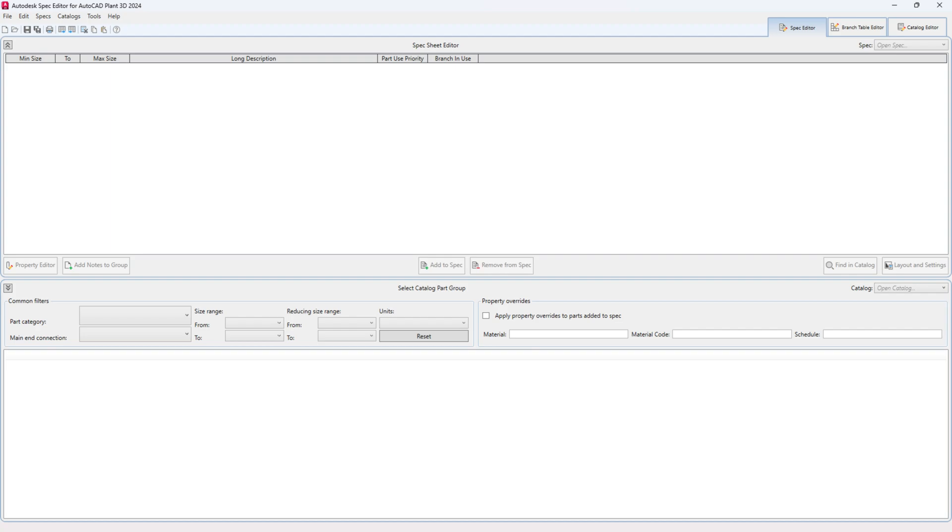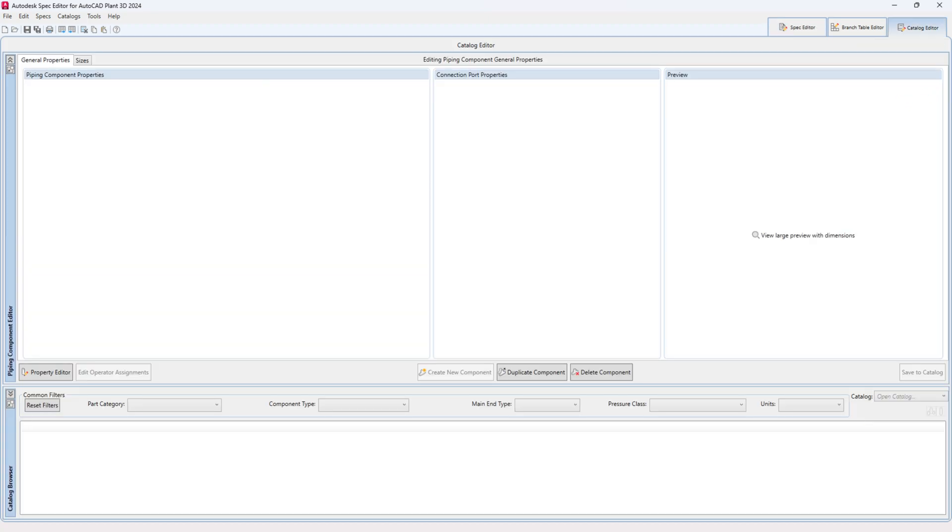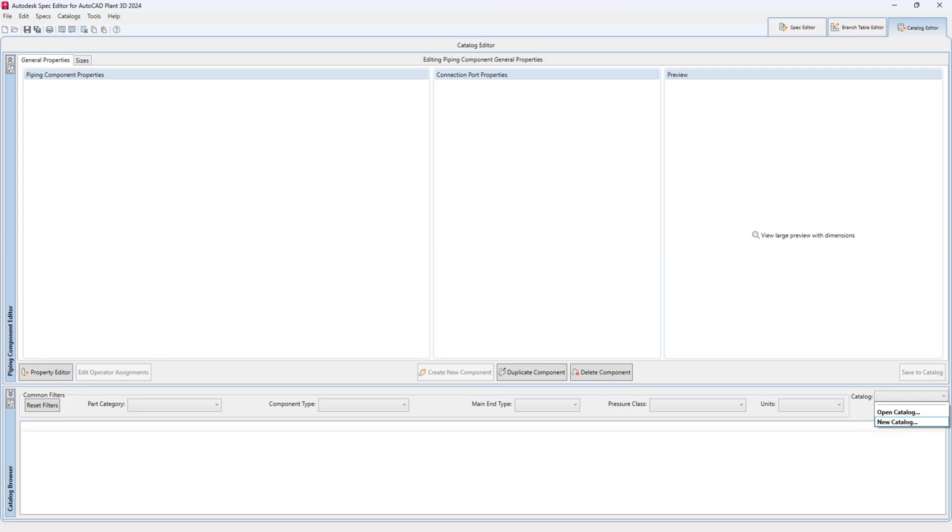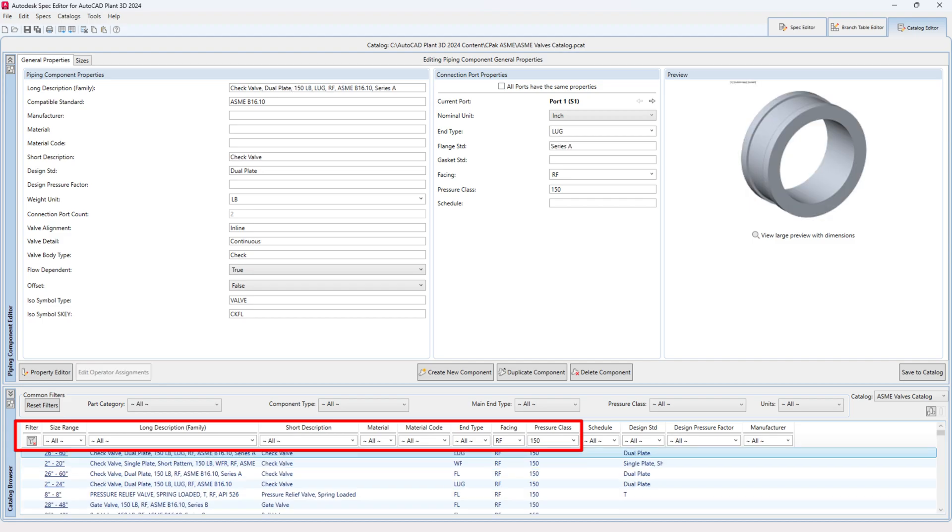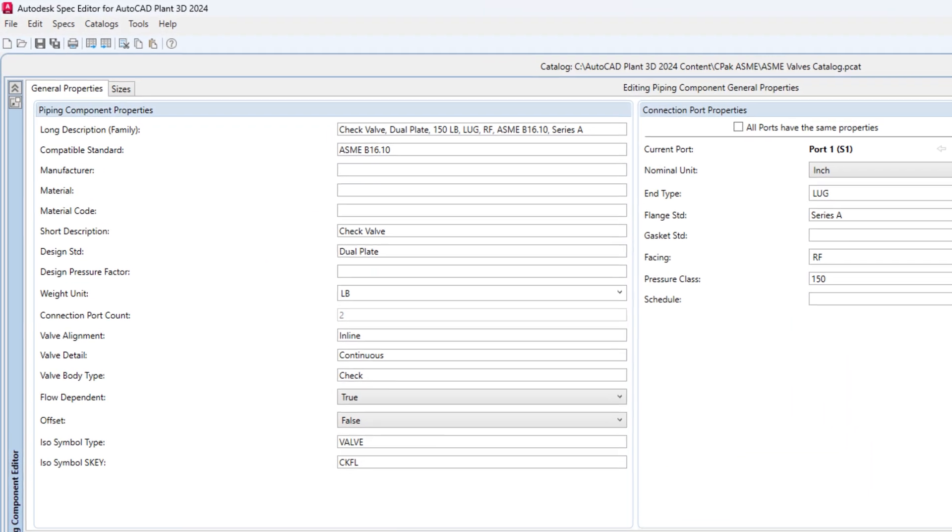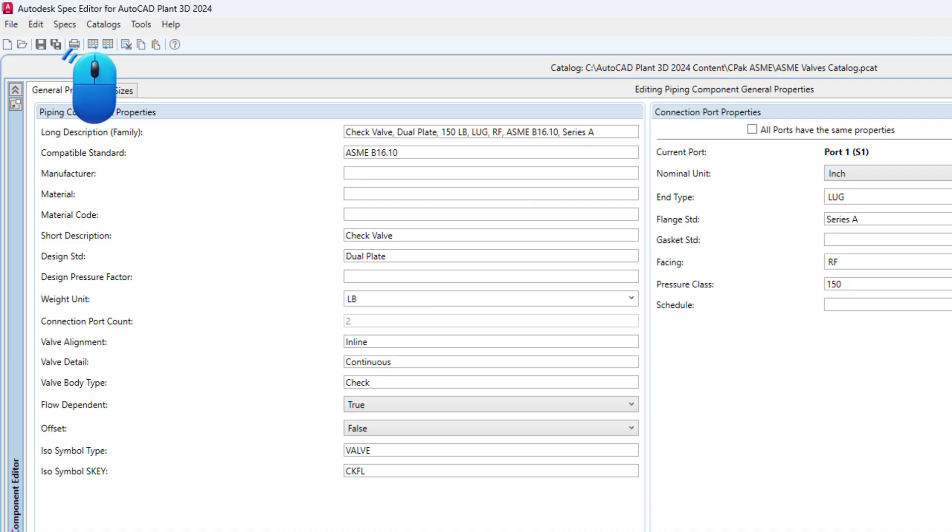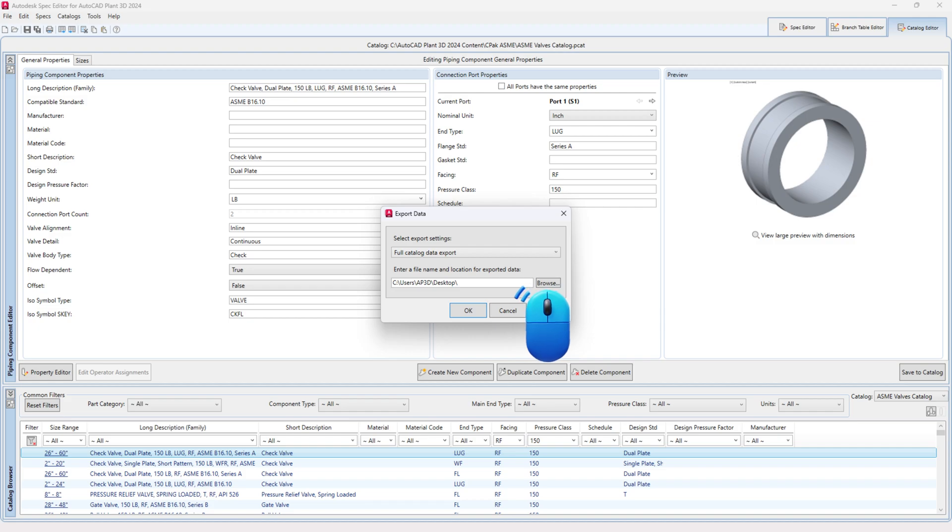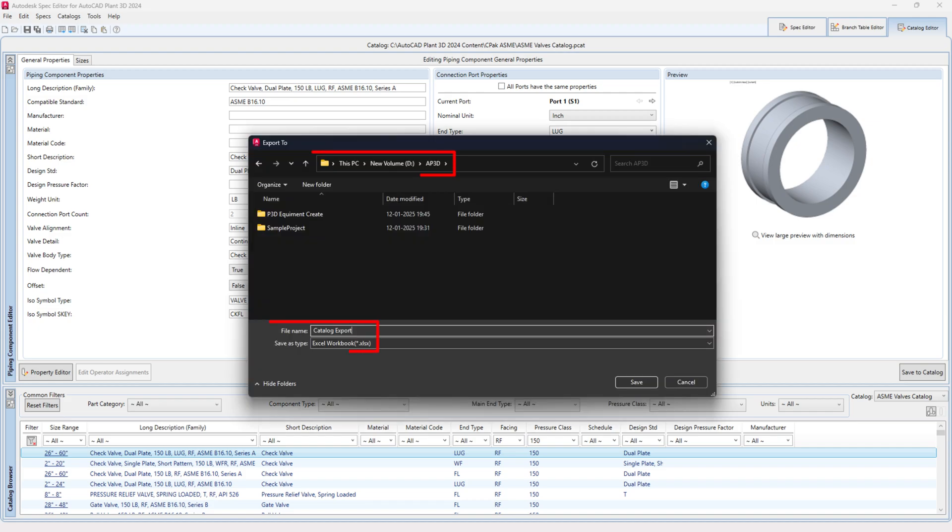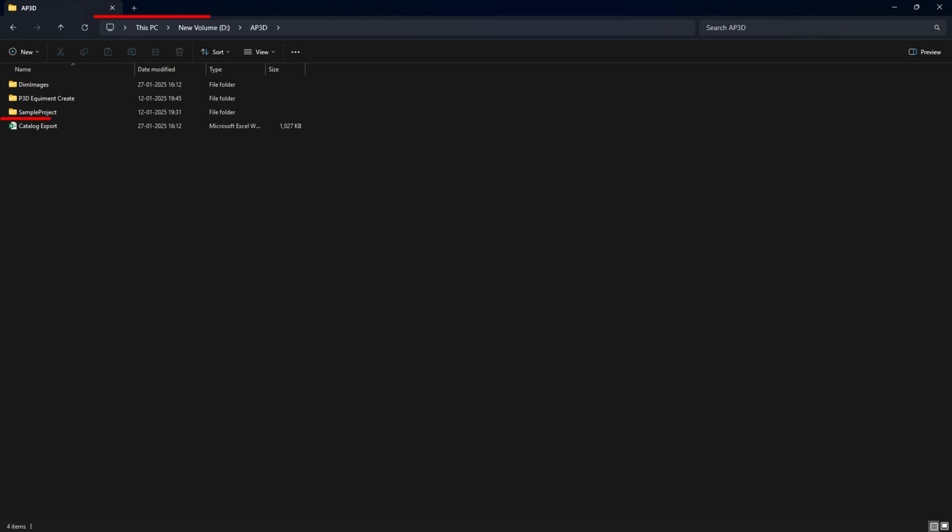First, open the spec editor for Plant 3D. Switch to the Catalog Editor tab. Choose the catalog from the drop-down that has the component you need. You can filter the components or do a full catalog data export. Click the Export to Excel button. Select Current Catalog Filter Export or Full Catalog Data Export from the drop-down. Choose where to save the file and name it. Click the Save button and then OK.